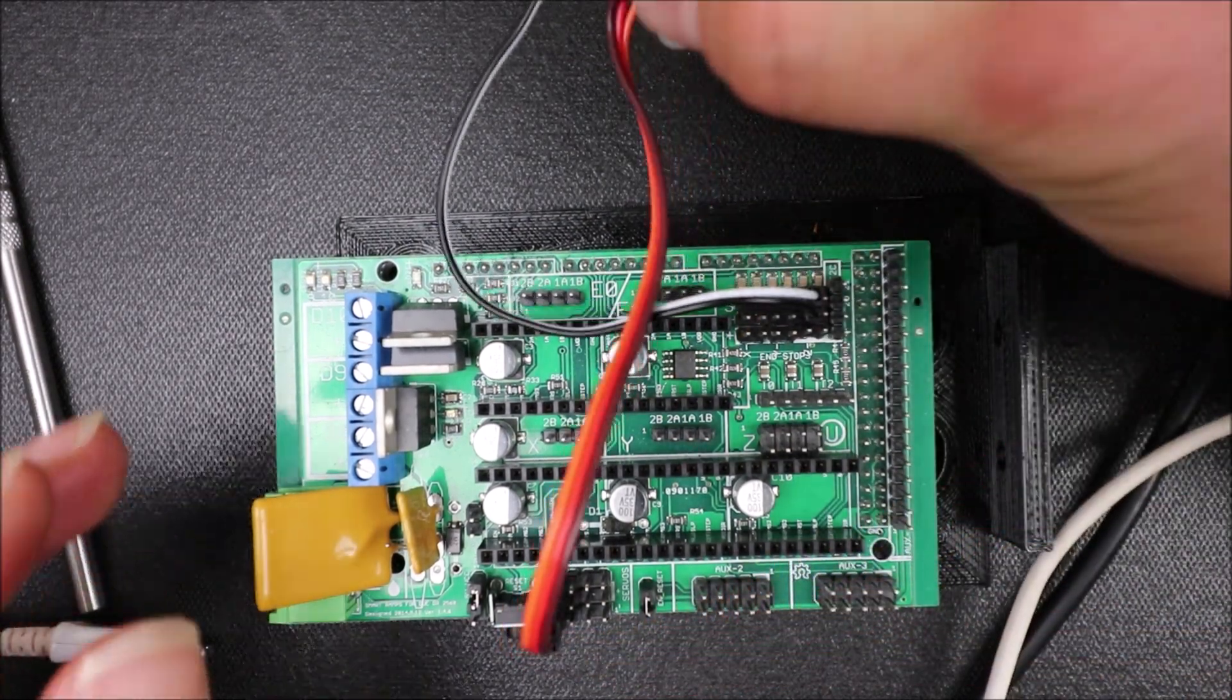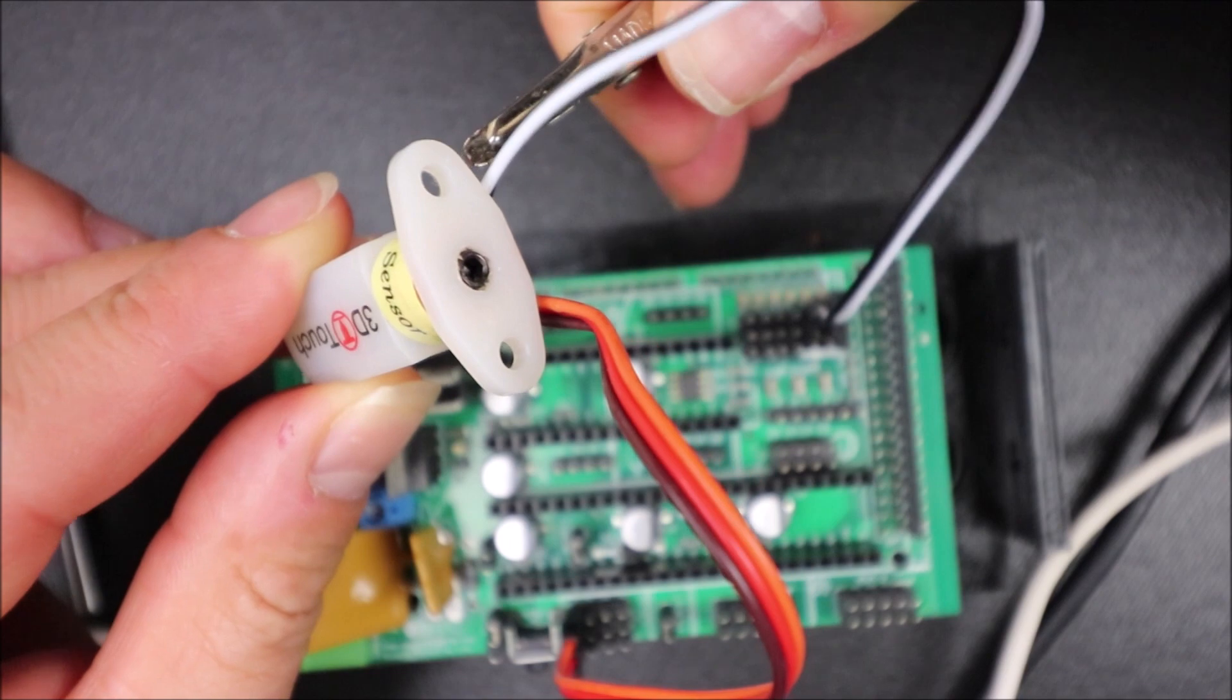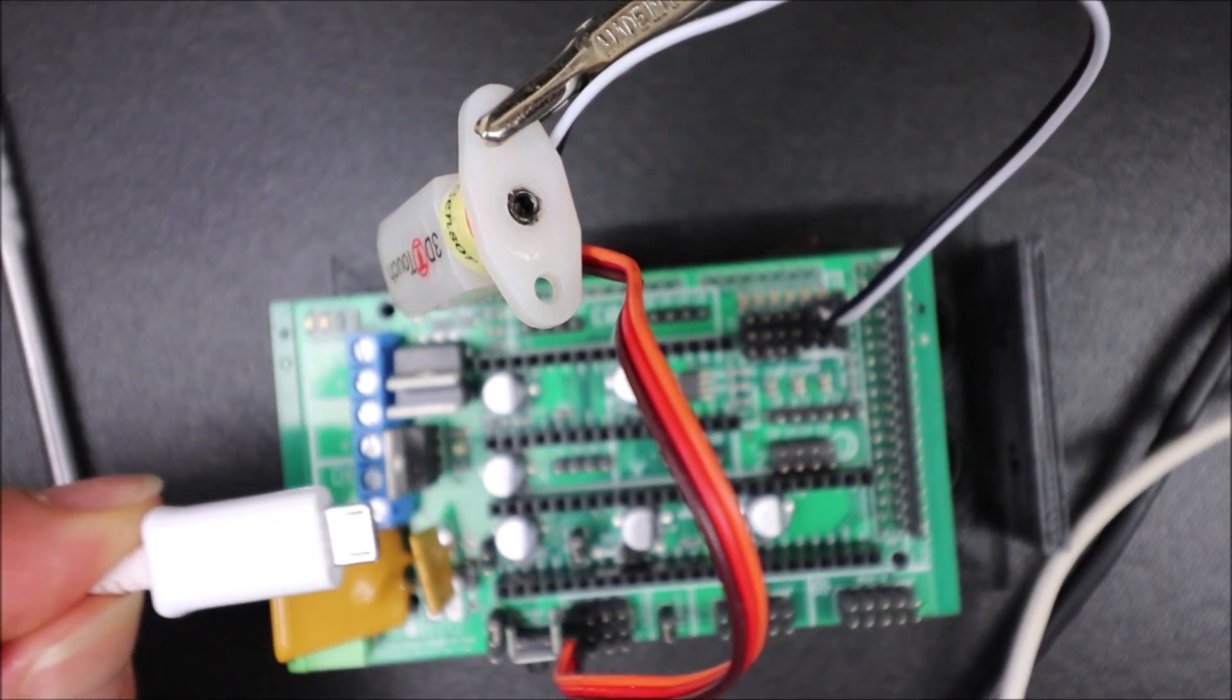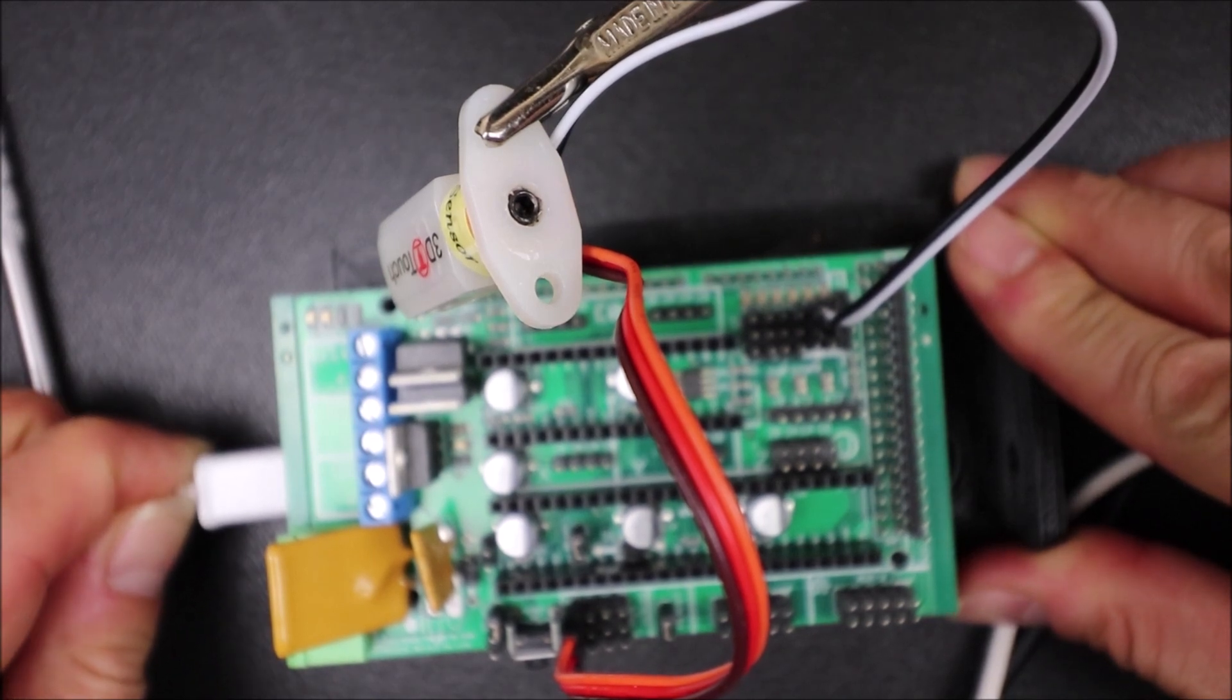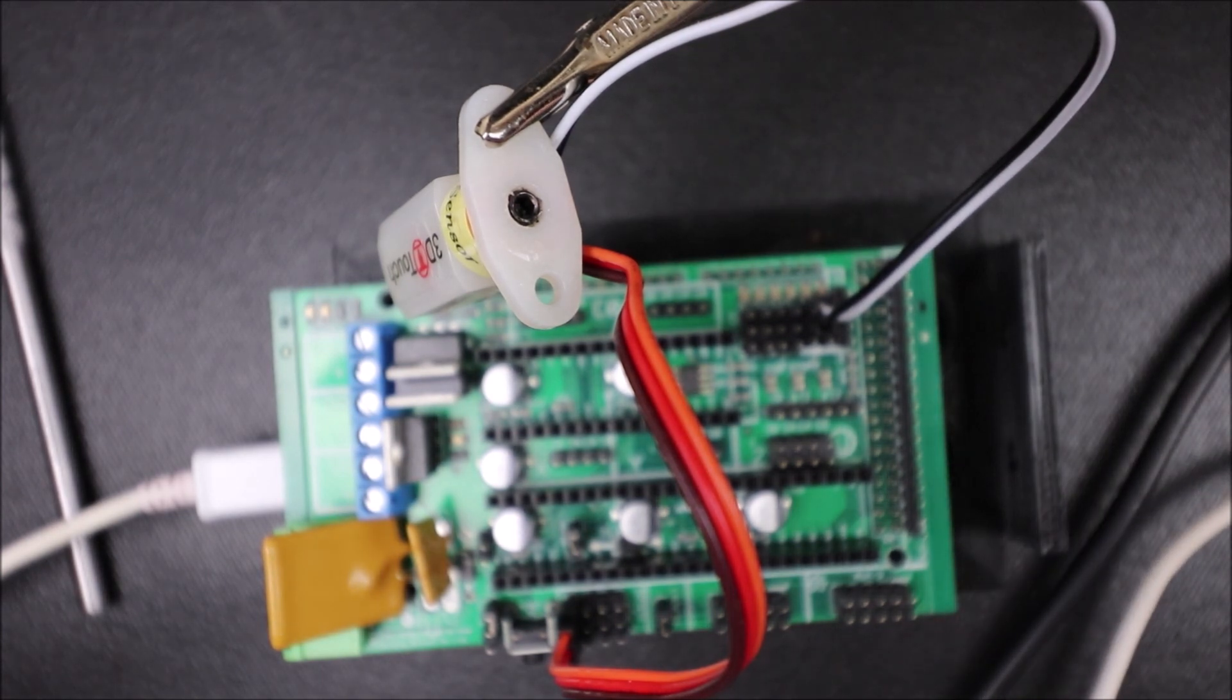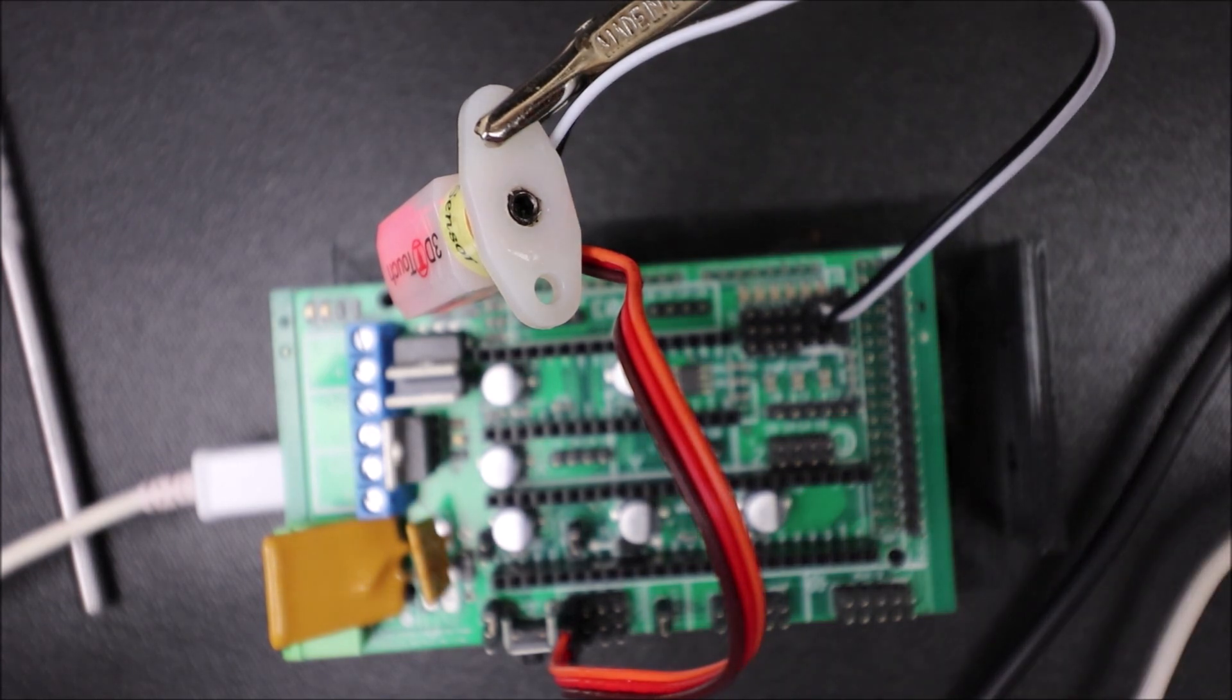In a moment I'll show you how to test it after we load Marlin firmware. Before I do that I'm going to show you how to connect the serial USB. It goes to the programming port closest to 12 volt power supply on the bottom of the Arduino Due, and the other end goes into the computer. In a moment I'll show you how to load the Marlin firmware.